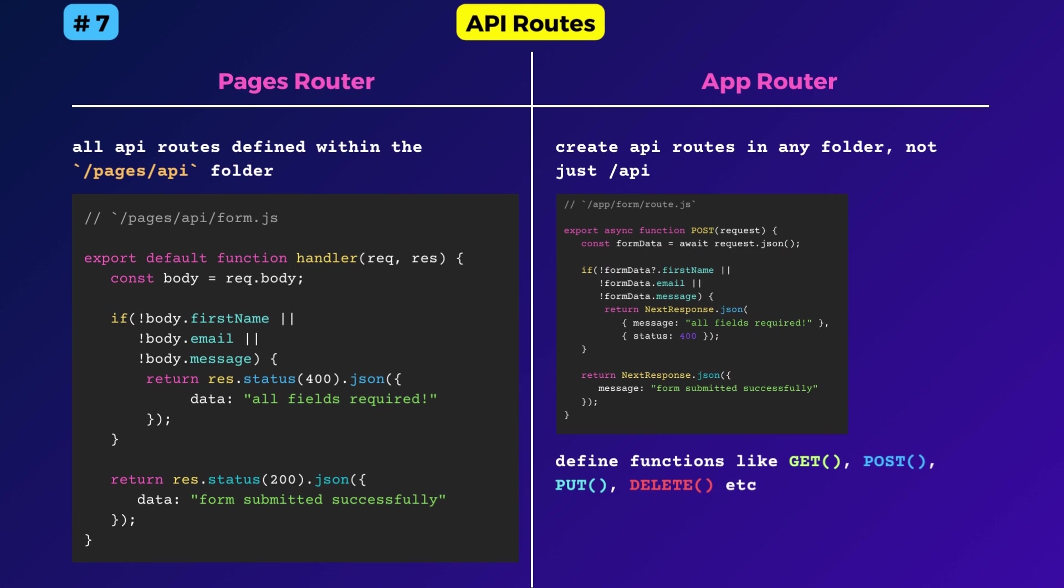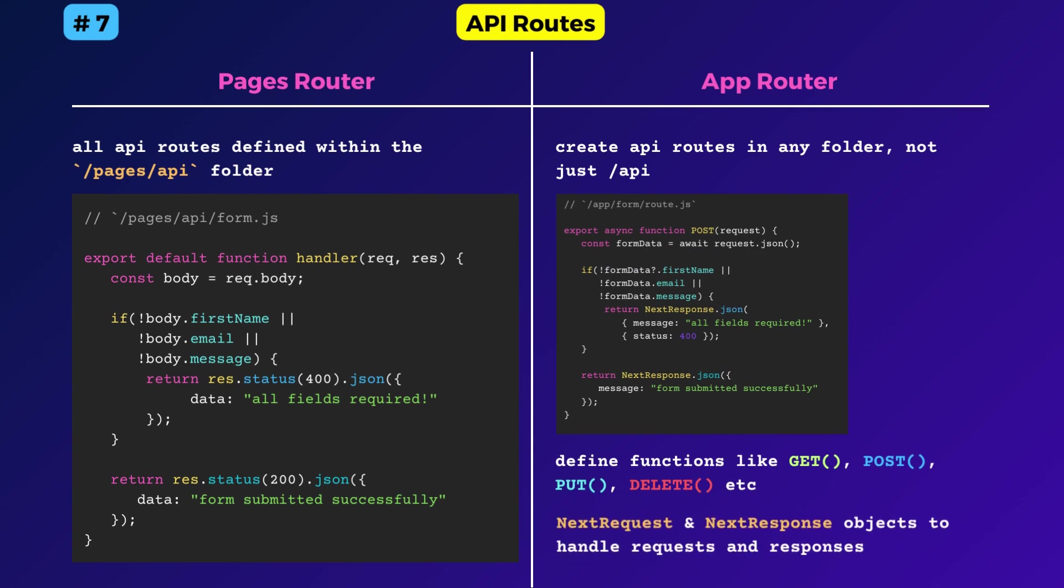Within the route handler functions, you can use the next request and next response objects, which are extended from the native request and response objects available with the JavaScript fetch API. Overall, the API feature has become more powerful with the new app router.